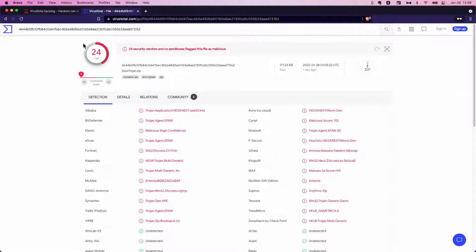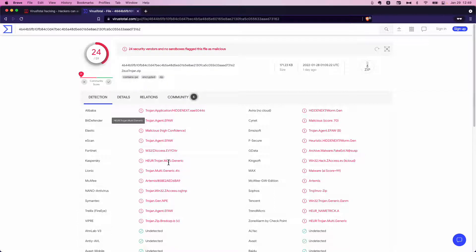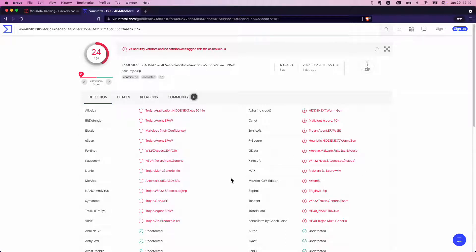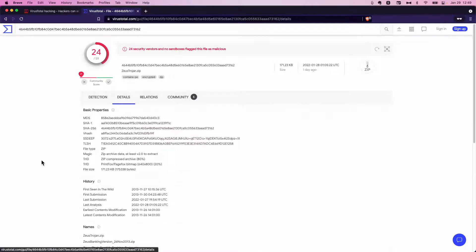As you can see, 24 security vendors have flagged this as suspicious. And we see terms like Trojan, malware, worm, all of this stuff that we certainly don't want to see. Let's go to the details.